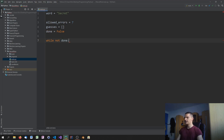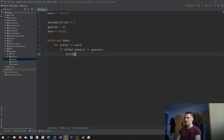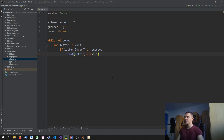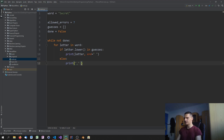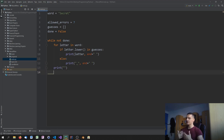We say 'while not done' to play the game. For every letter in the word, we check if that letter lowercase is in guesses. If it was already guessed, we print the letter with end=' ' so it doesn't do a line break — just a space, so we don't start a new line. If it's not guessed, we print an underscore instead, again with a space.